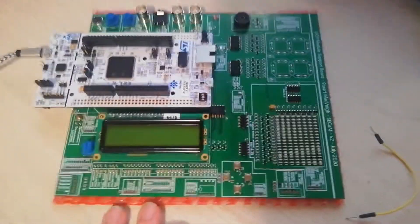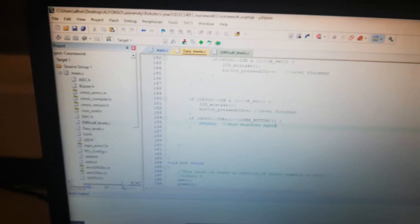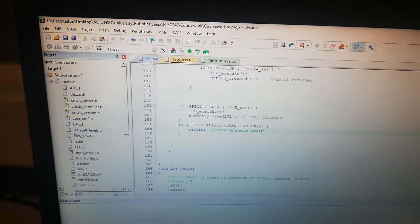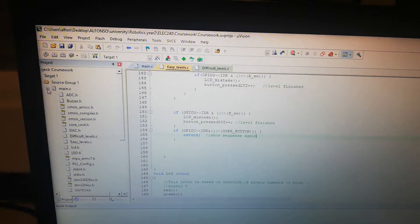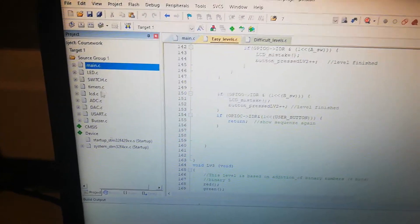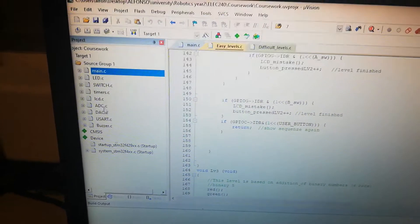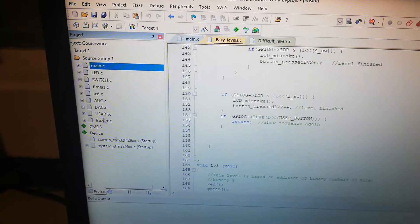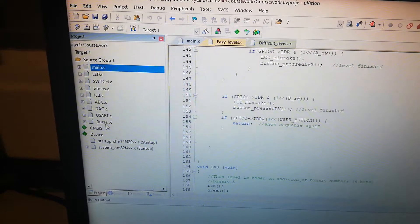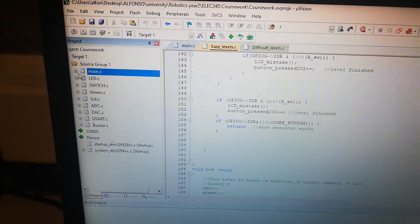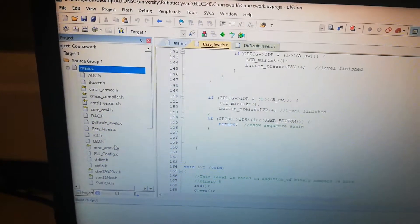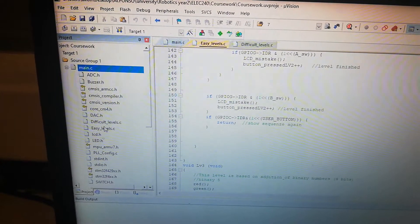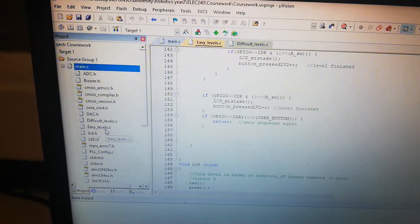So here is my coursework and my code. I have all the files here: LED switch, timers, LCD, ADC, DAC, USART, and Dombasser. And I have here two extra files with difficult levels and easy levels.